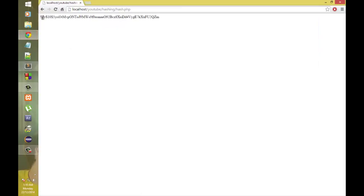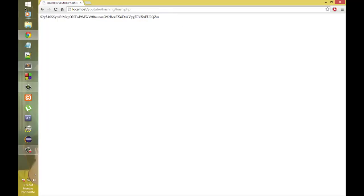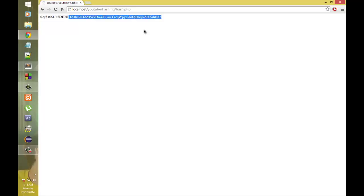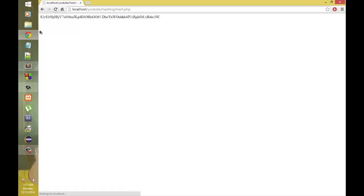I'll refresh and then you'll see random characters. And if I refresh again, you will see the password keeps changing again and again.